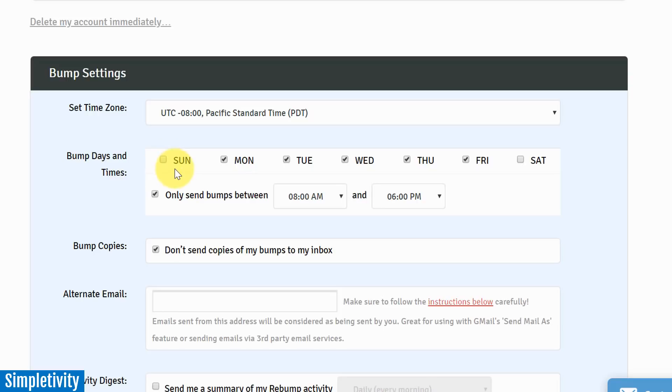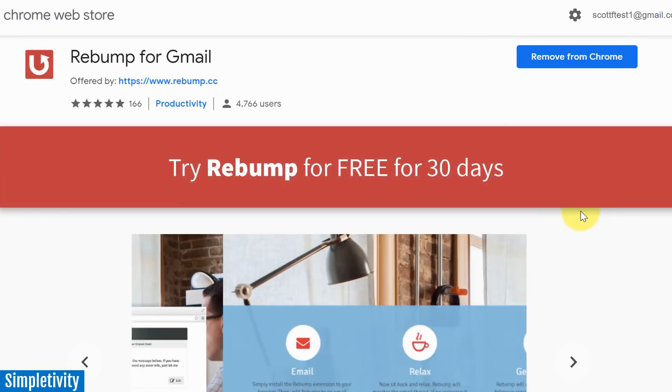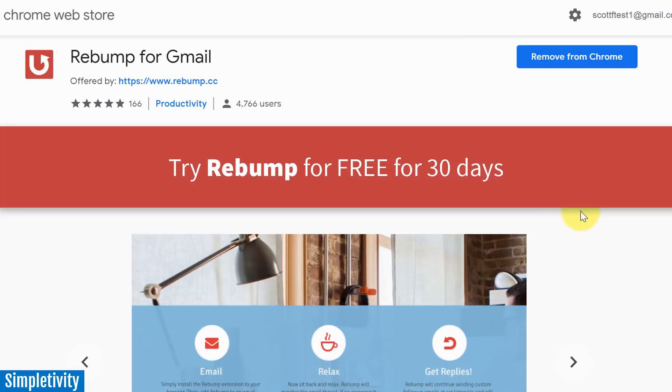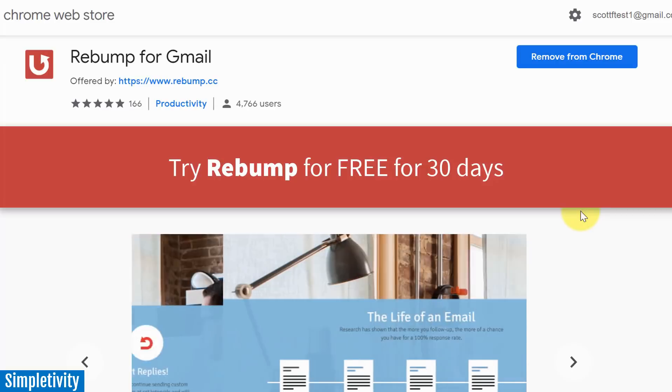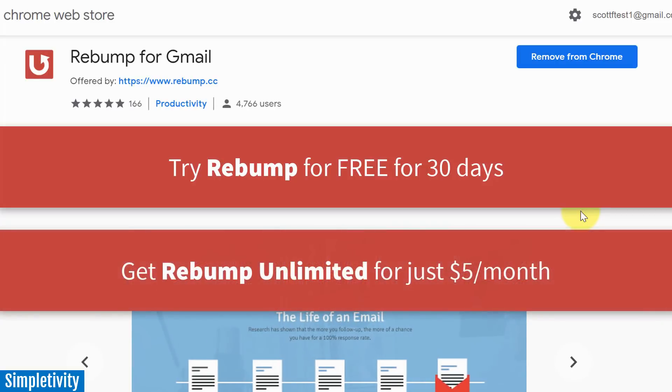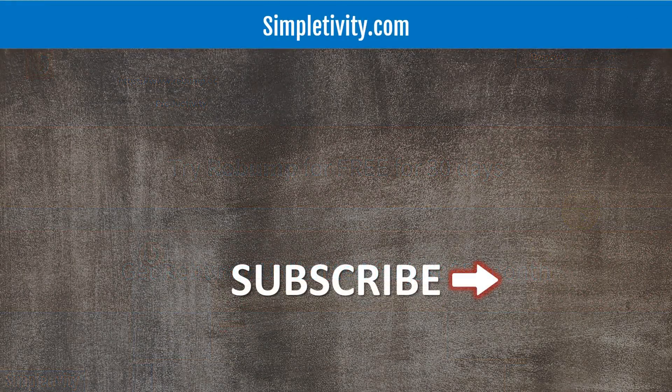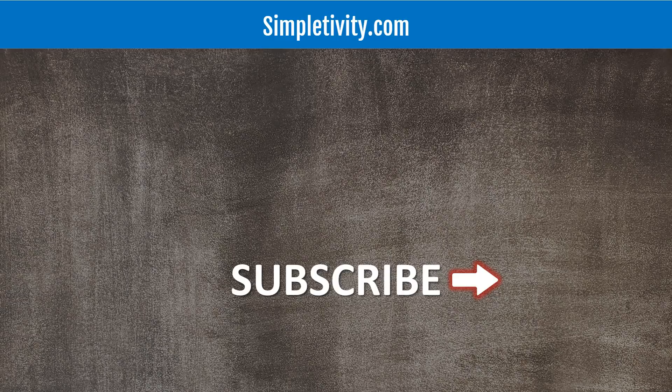So I encourage you to check out Rebump for Gmail. Rebump comes with a 30-day free trial. You can try out all of the features within Rebump, including the ones that I've shown you in today's video. If you do like the extension, if you do like the service, Rebump is only five dollars a month afterwards. I hope you enjoyed this video. I look forward to your questions and your comments below. And remember to subscribe right here to the Simpletivity channel. Remember, being productive does not need to be difficult - in fact, it's very simple.